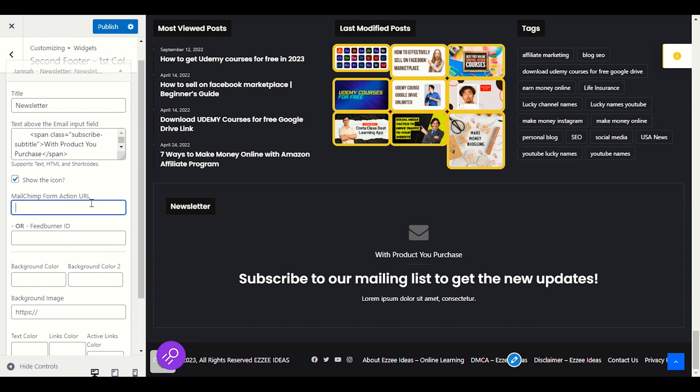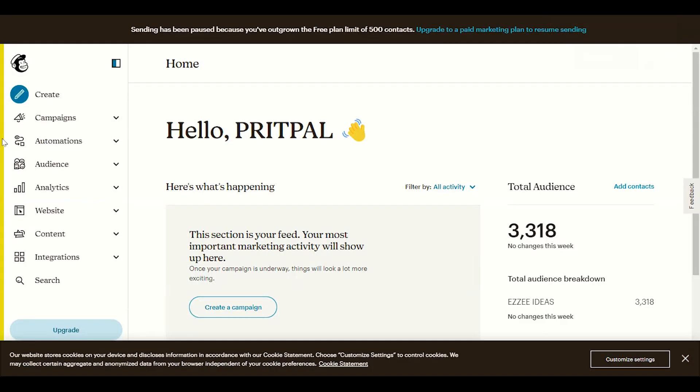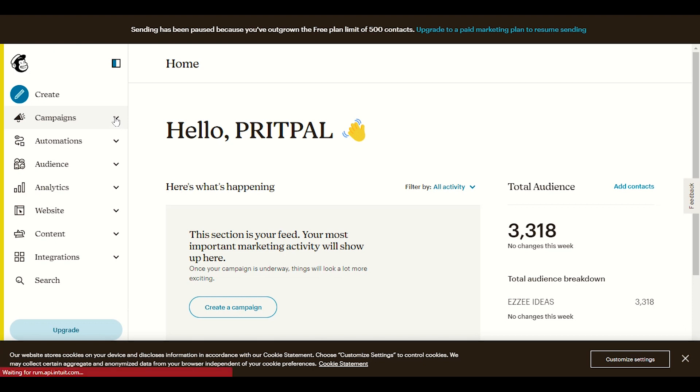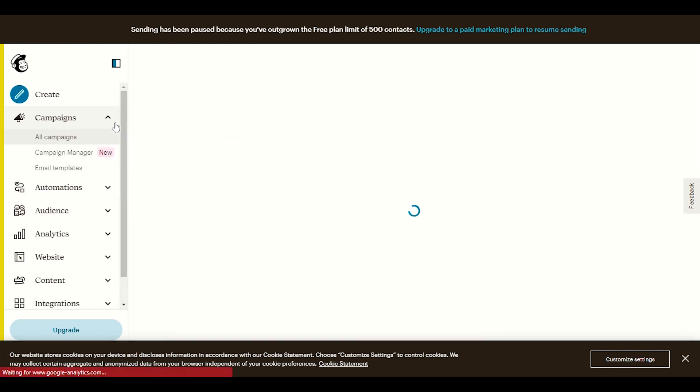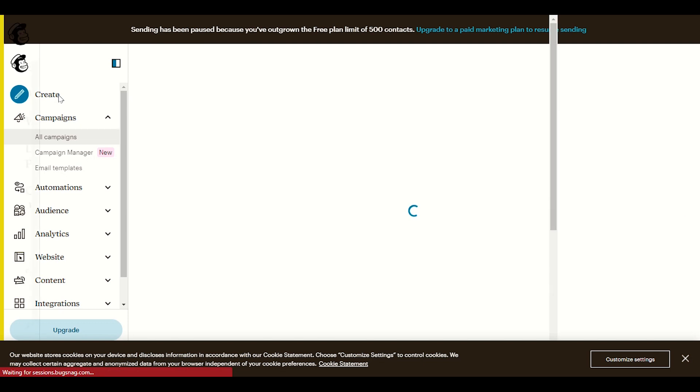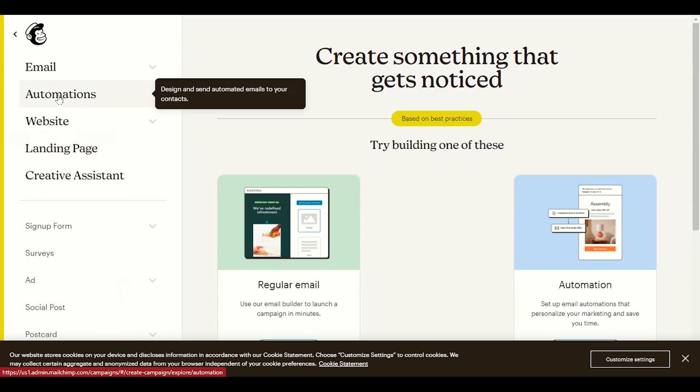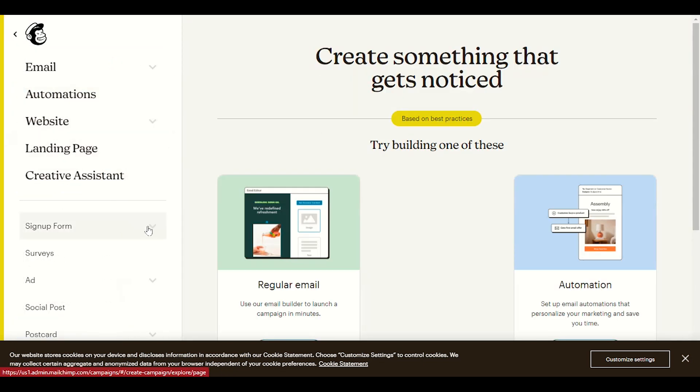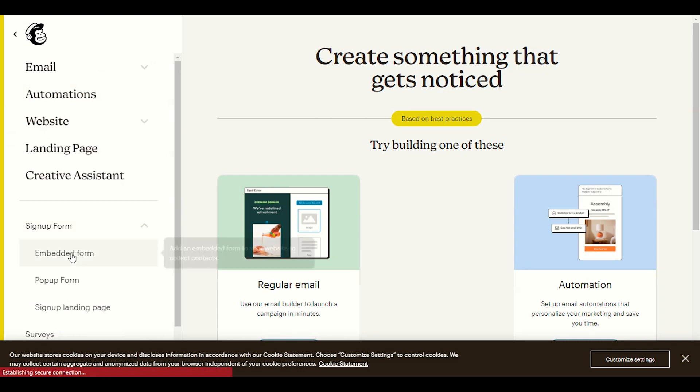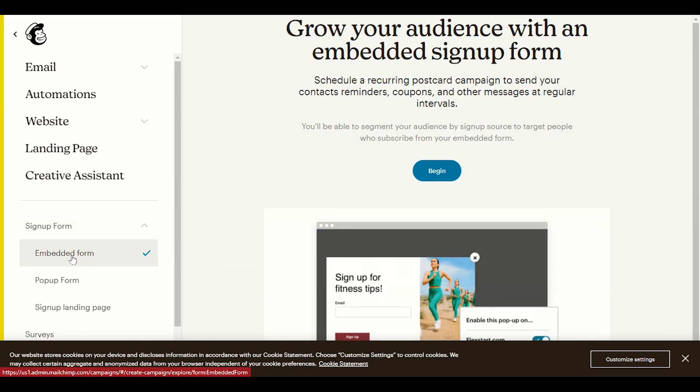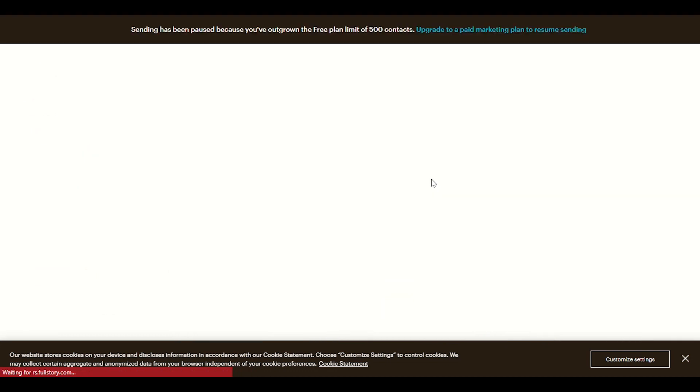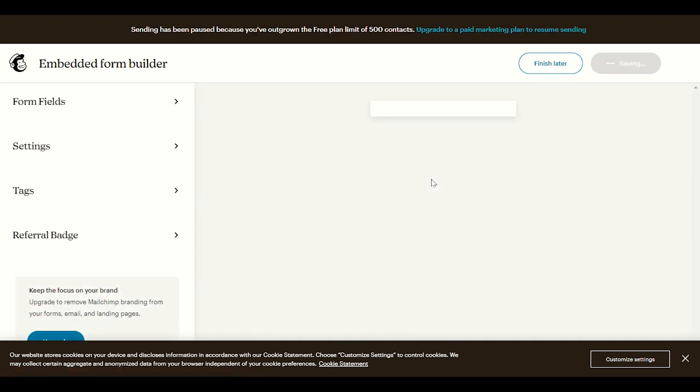So now we have to provide that MailChimp form action URL. How do we find this MailChimp form action URL? We have to go to MailChimp. I use MailChimp and it depends on you because MailChimp is a free newsletter provider. You can create nice newsletter forms here. So I will click on create form and I will click on sign up form, embed form.